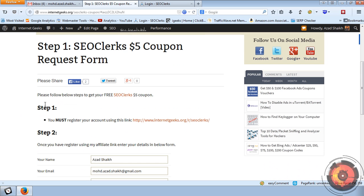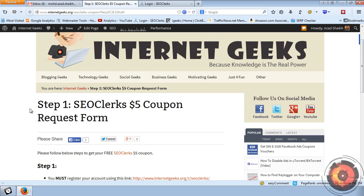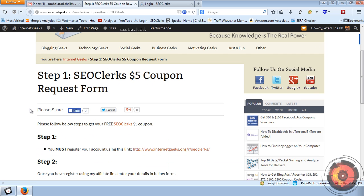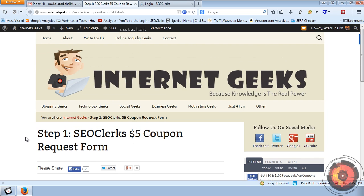This works for only new accounts, so if you have not yet started with SEO Clerk, go ahead and request a coupon code and you will get $5 free to use on SEO Clerk.